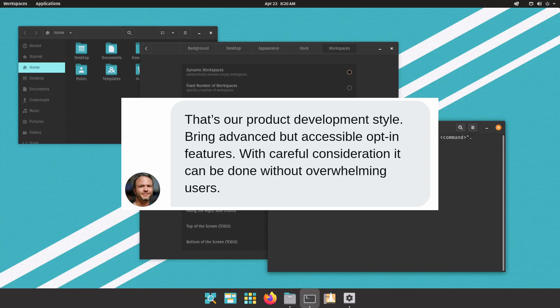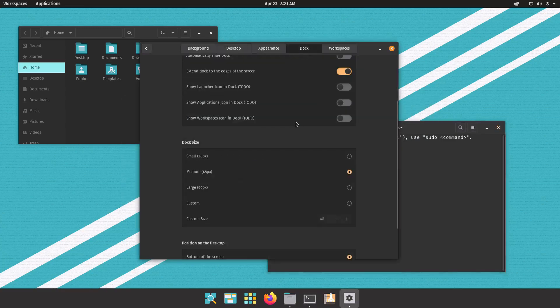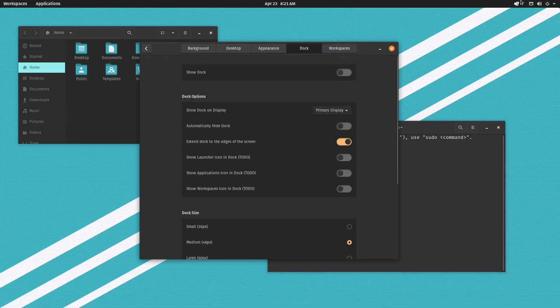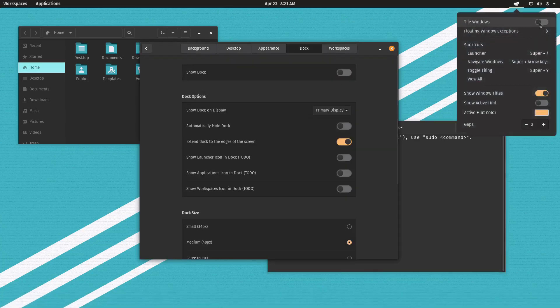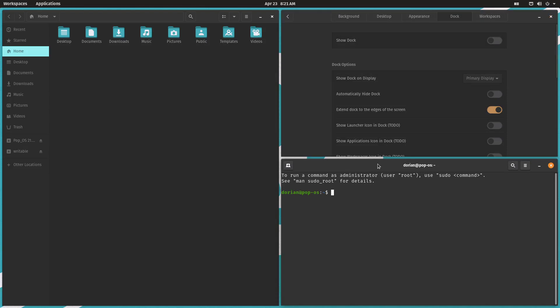And his reply was, that's our product development style. Bring advanced but accessible opt-in features with careful consideration. It can be done without overwhelming users. And I think this is a really great quote and this is something that they've definitely accomplished here. As I've said a few times, ultimate flexibility.